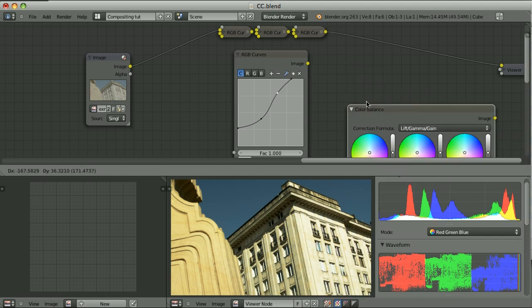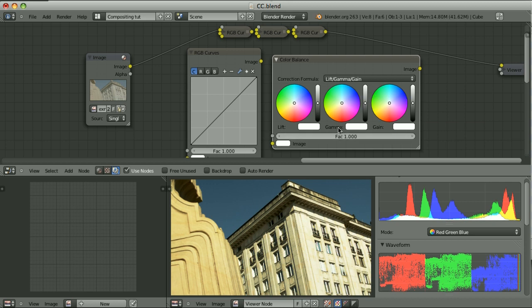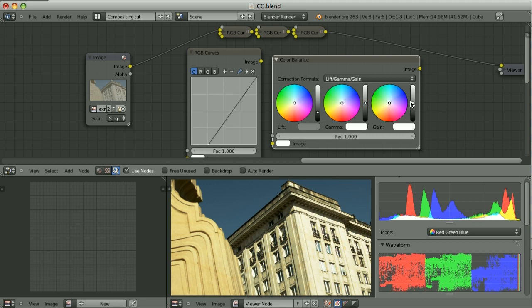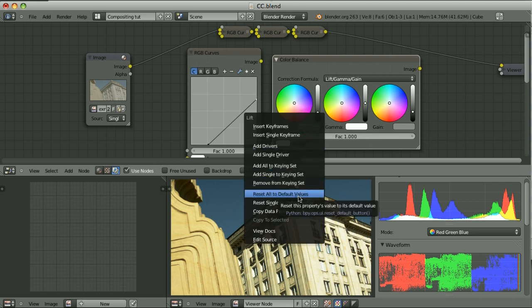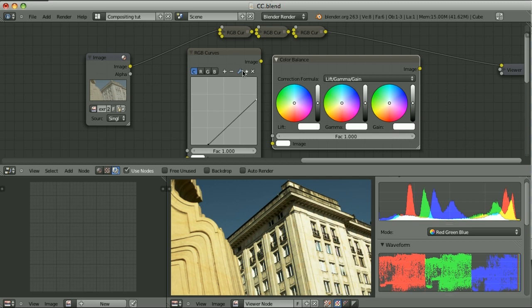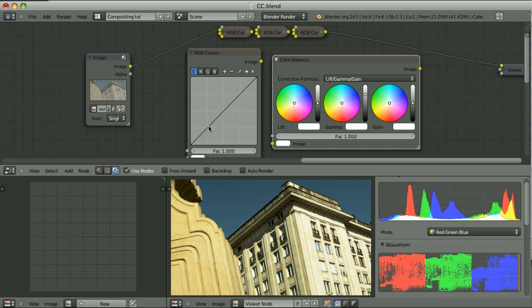Let's take the example of the color balance node. We have three sets of controllers — lift, gamma, and gain — each with a color wheel and a slider. Let's focus on the sliders only. When we move the lift slider a little bit up, we are in fact lifting the image; when we move it down, that's the equivalent in RGB curves. When we move gamma up, that's its representation in RGB curves; when we move it down, we are doing this. Gamma is in fact the power function.